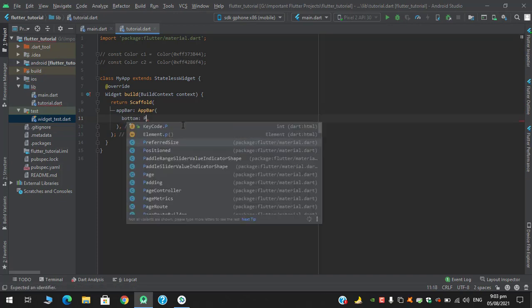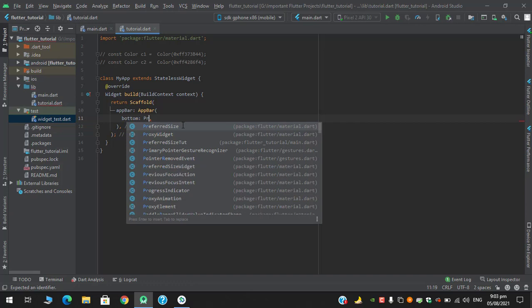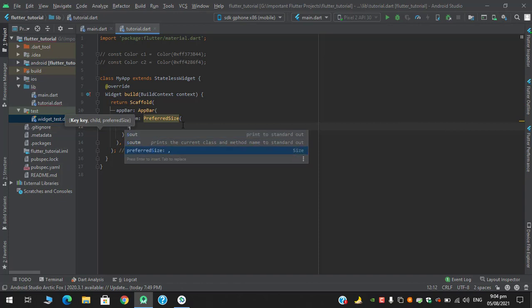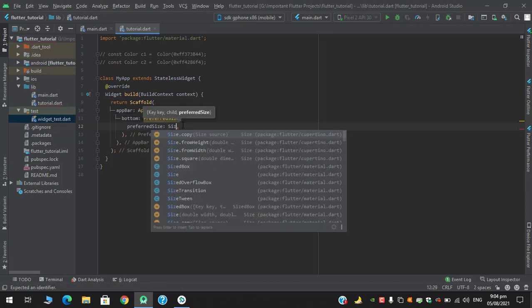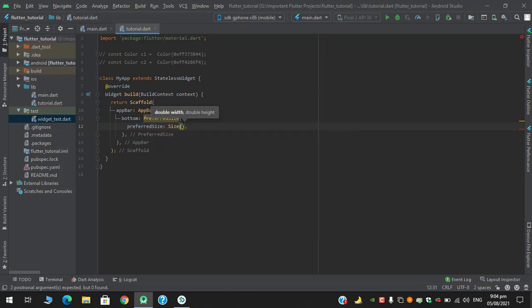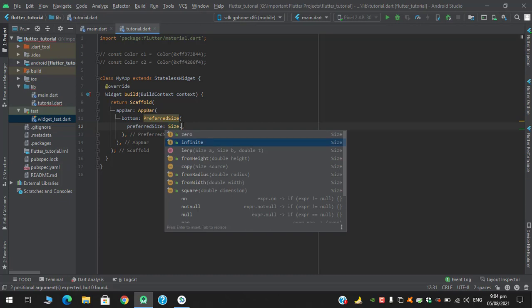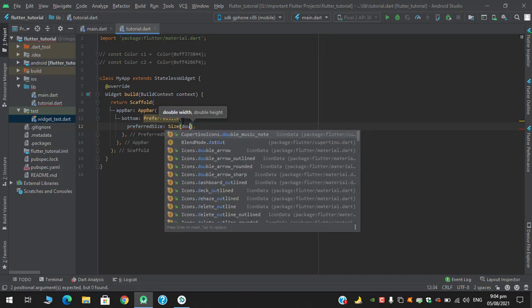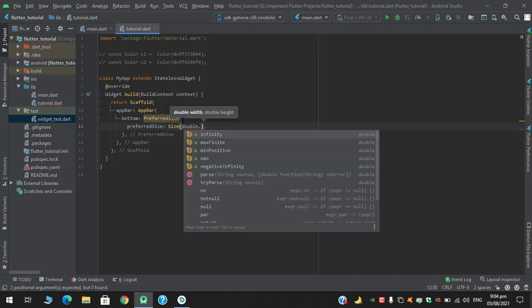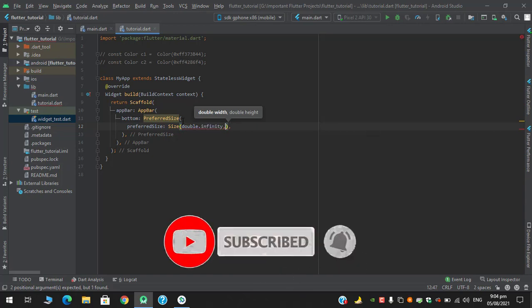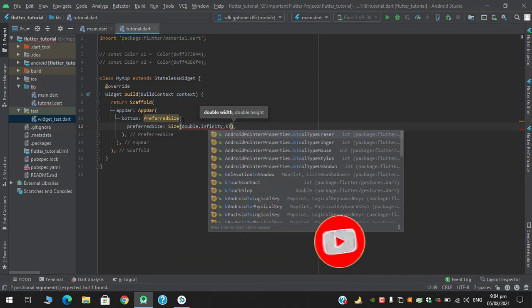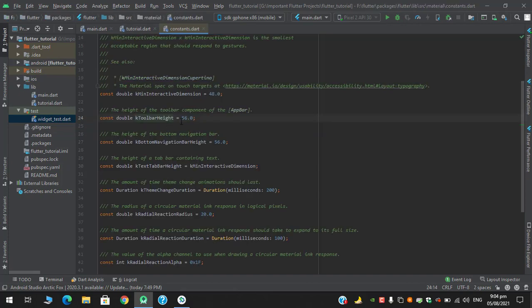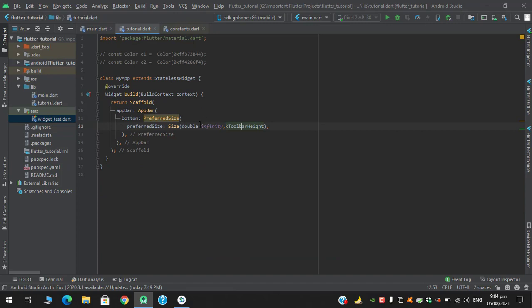In the bottom, I can use preferred size which has a property of size preferred size, which takes size. You can define it like this width and height, or you can set size.fromHeight or fromWidth, whatever you require. I will use this: in the width I'll say double.infinity and in the height I will use kToolbarHeight, which is the default height of appbar, which is 56. Control plus mouse click, you can see it has a default size of 56.